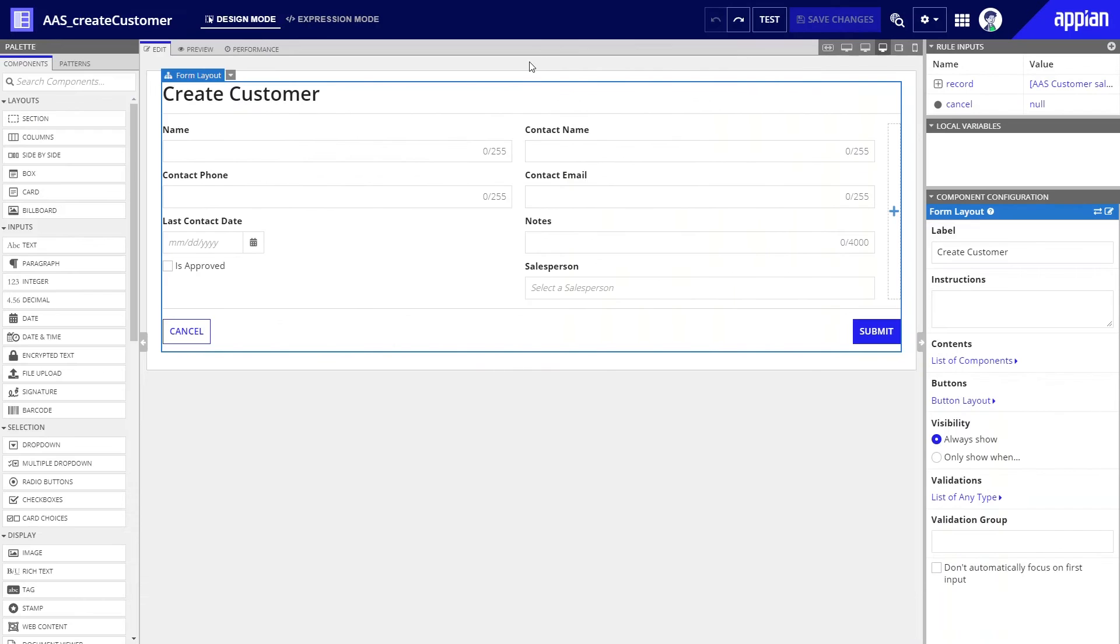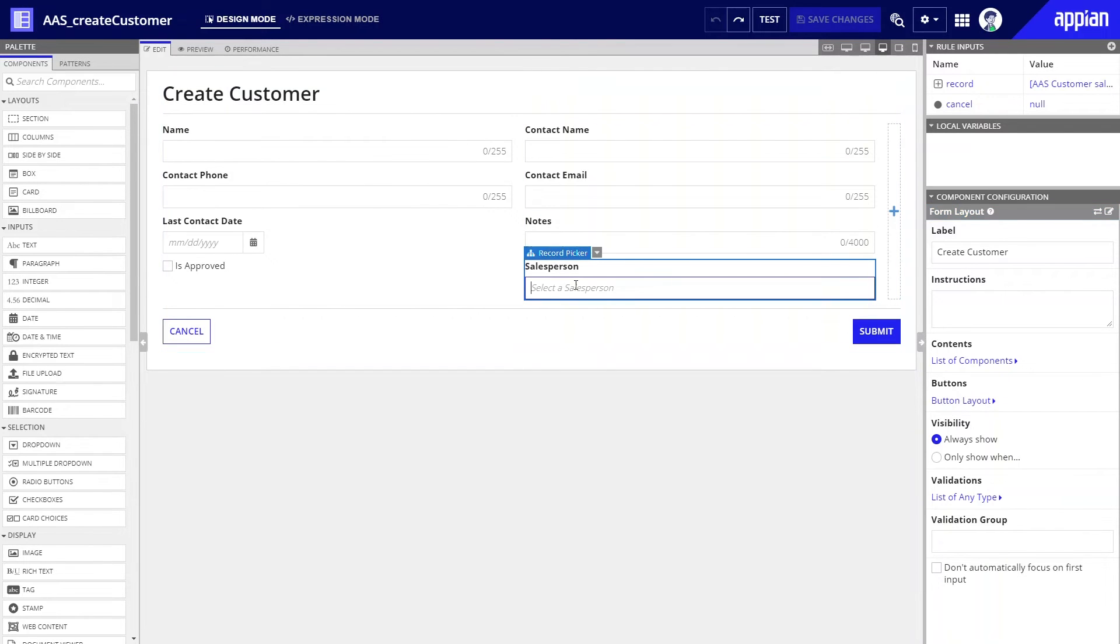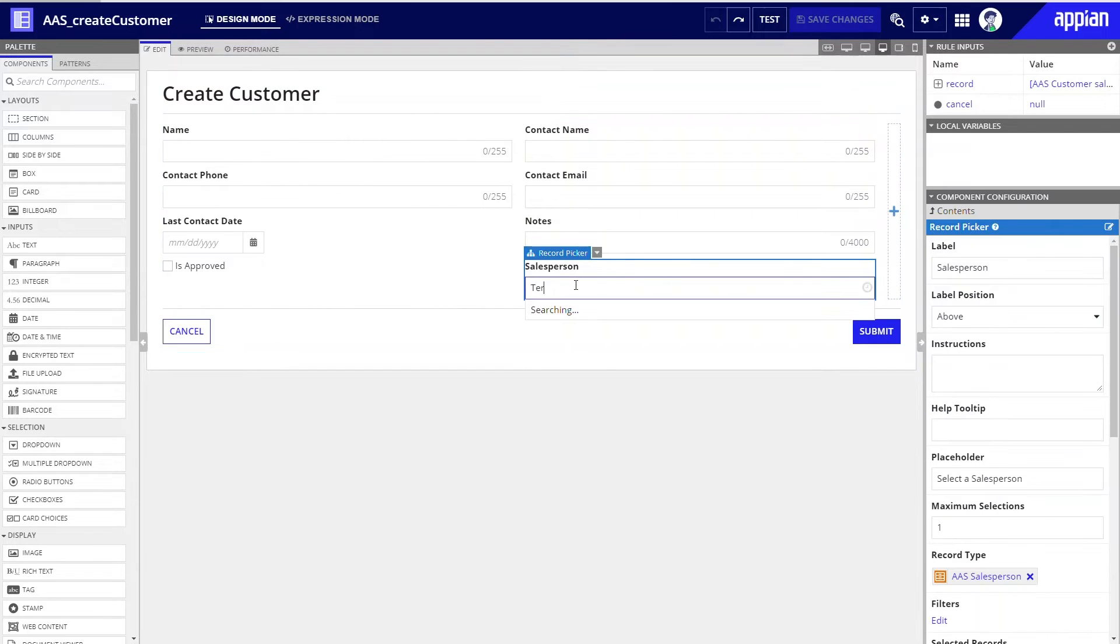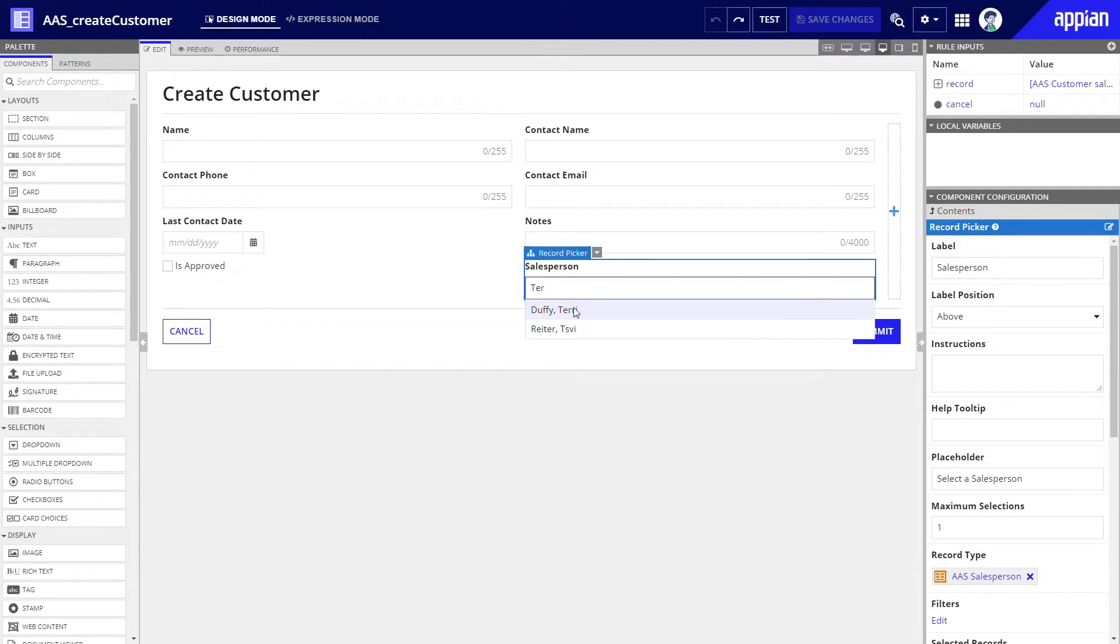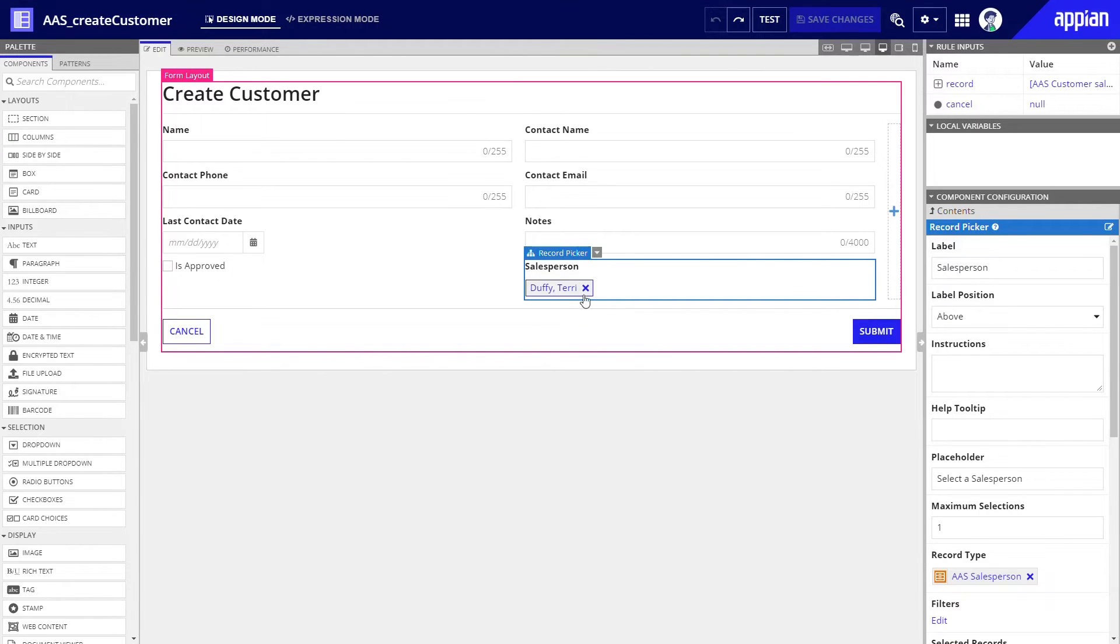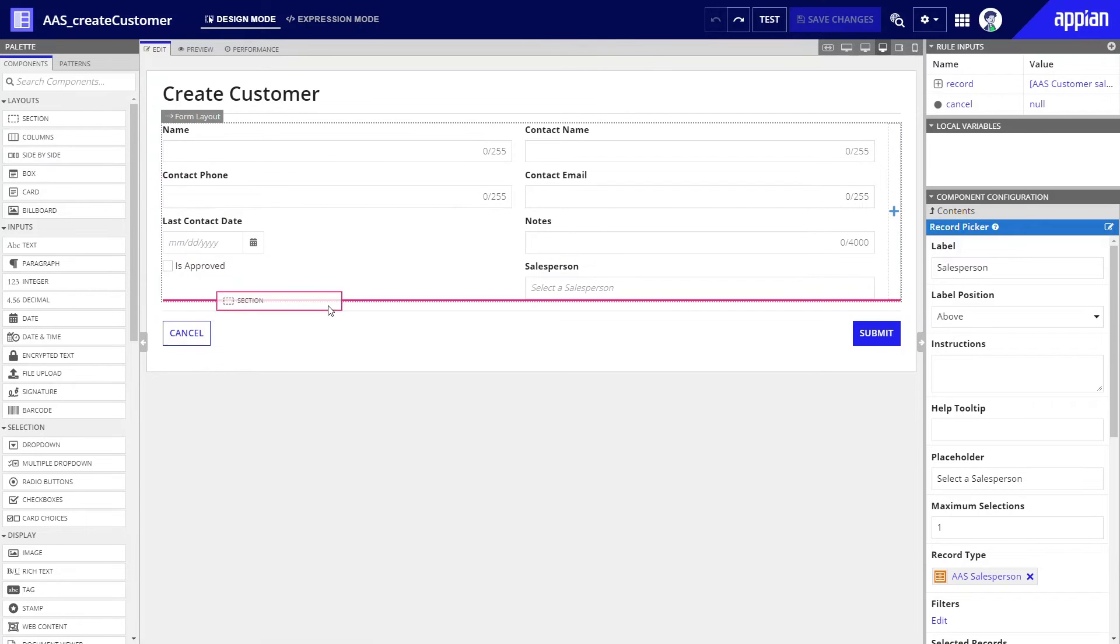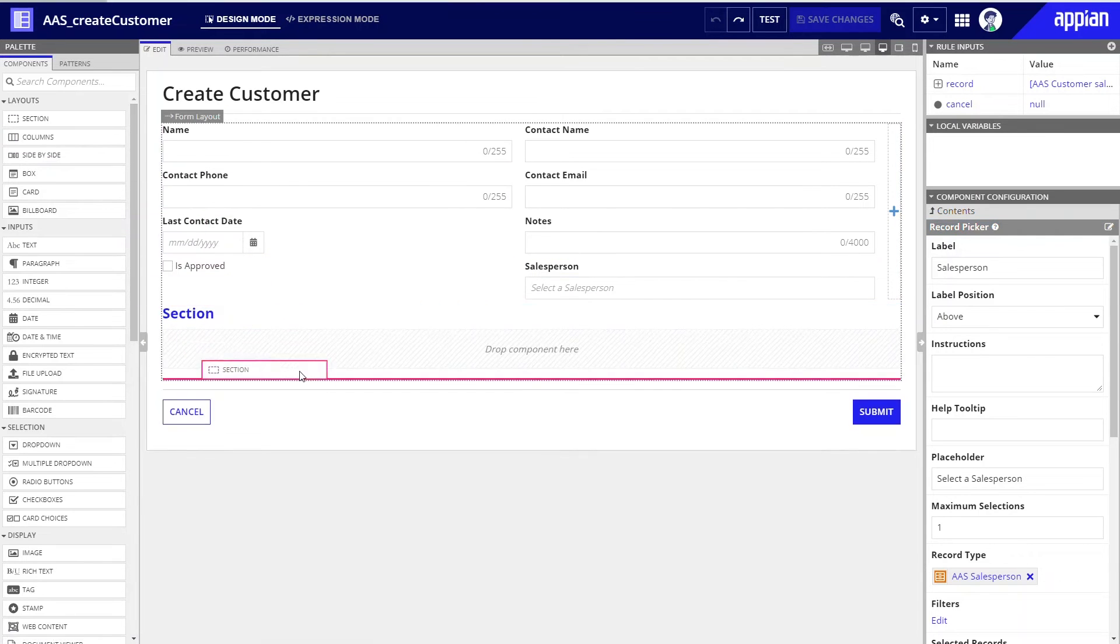I'll start with the AAS create customer interface. Here, we can see an input field for each field in the customer record type. Notice that since we already created the record type relationship to salesperson, this field is pre-configured as record picker fields, which allow the user to enter an option from the available salespeople. Very handy.